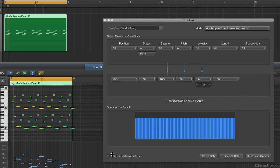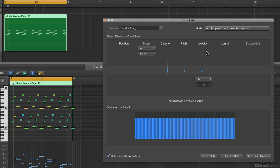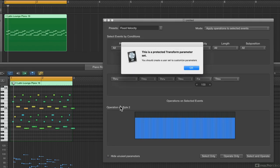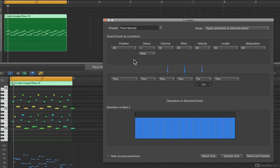There's an option here that says hide unused parameters. If I click this, anything we're not affecting won't show up. By default, when you're in your presets, it'll probably look like this — you won't see all these options. So if you're looking at Logic and don't see the ability to have menus here, it's because hide unused parameters is checked by default. When you click to turn it off, it'll say this is a protected transform parameter and you should create a user set to customize the parameters.